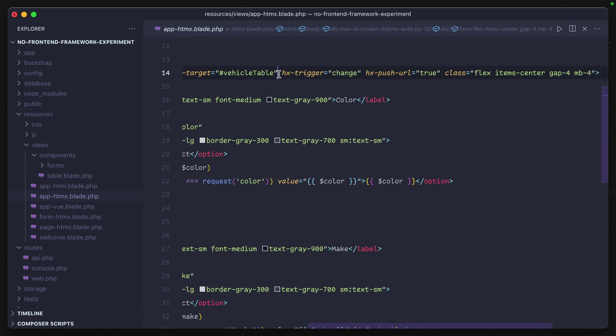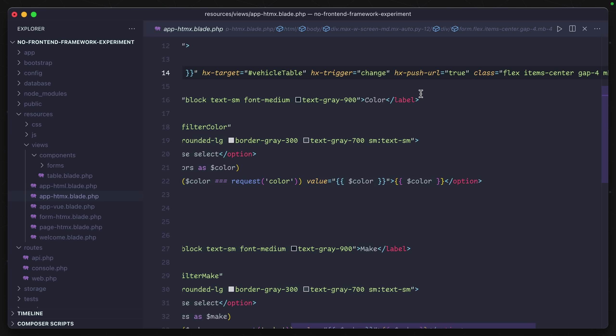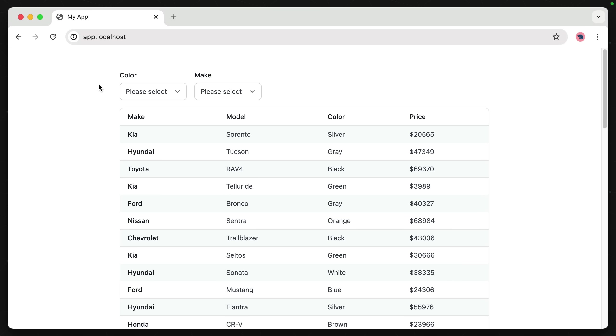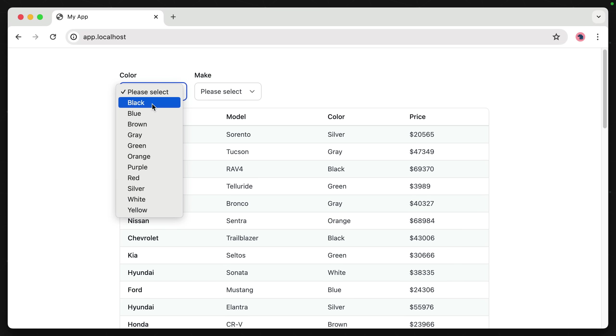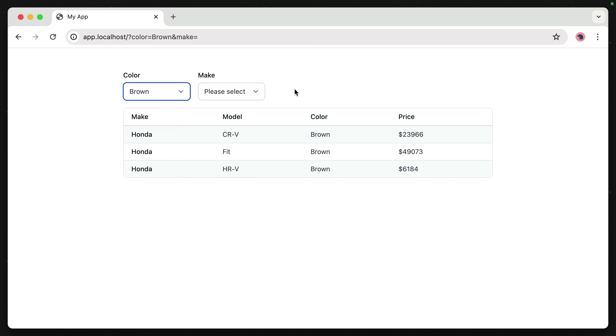Because we only have two elements, both of those selects, this is only going to trigger when those selects have changed their value. And then finally, HX-push-URL updates the URL in the browser so that we have that same state. Let's see how this works. We'll go back into our browser and make a selection.